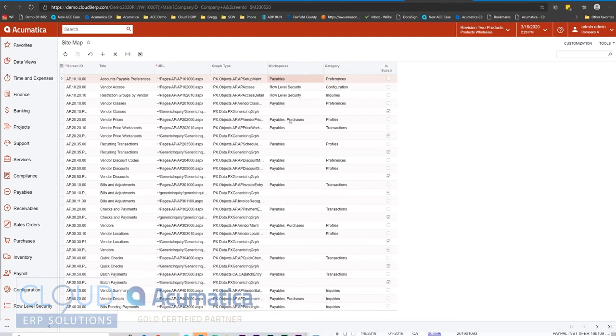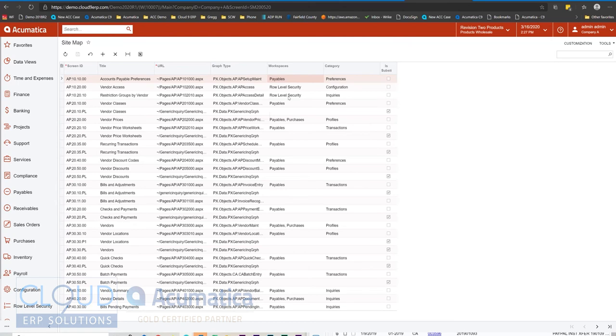Now that Acumatica gives you the capabilities to define the workspace and the category, they've extended it to other areas of Acumatica, giving you the ability to take newly created items and place them throughout the menu structure.